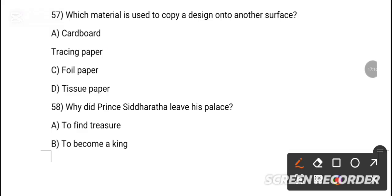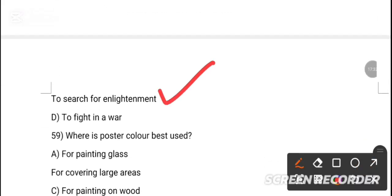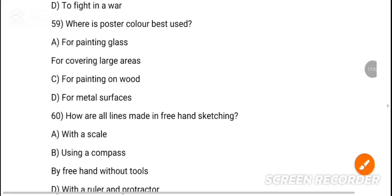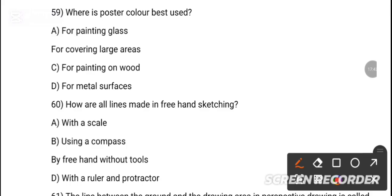MCQ 53: Iran ke Badshah kis raa ke paas mohal konz is Habila kar gaya? Option B is the correct answer. MCQ 56: The antonym for 'wicked' is dash. Option D is the correct answer. MCQ 57: Which material is used to copy a design onto another surface? The correct answer is tracing paper. MCQ 58: Why did Prince Siddhartha leave his palace? Option C is the correct answer — to search for enlightenment.